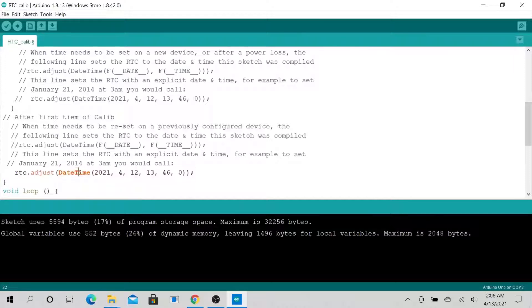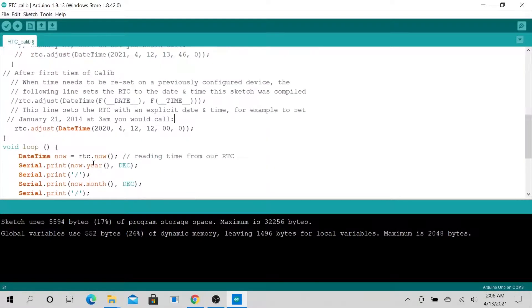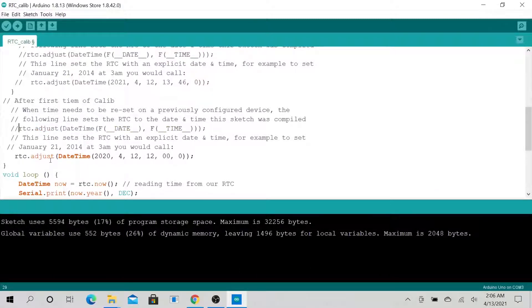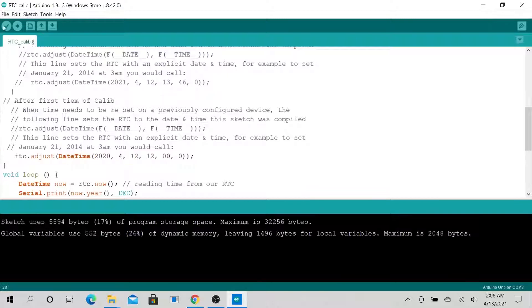Using RTC.adjust, let's set the real-time clock back to 2020 and set the time to 12:12:00. We are about to calibrate this very incorrectly as a demo. You can always use the computer's time to auto-calibrate, or use this to manually set whatever time you want. Let's go ahead and upload it.